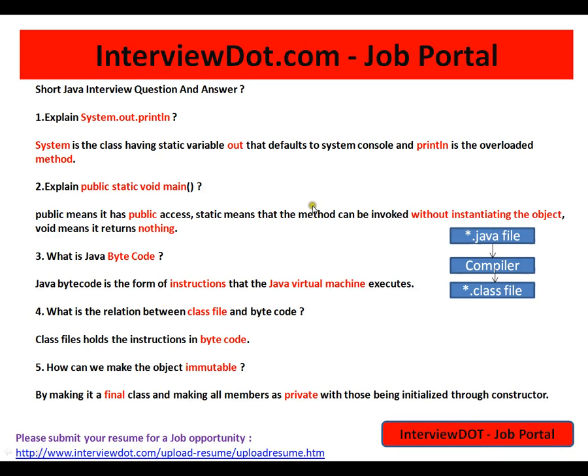Hi friends, this video is from interview.com. Interview.com is a job portal — if you're looking for a job you can post your resume with us. In this video I'm going to talk about five short Java interview questions and answers.